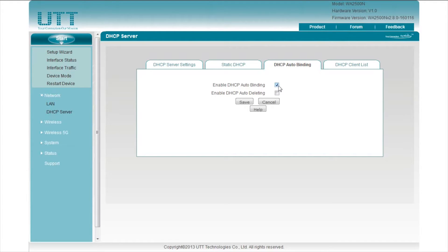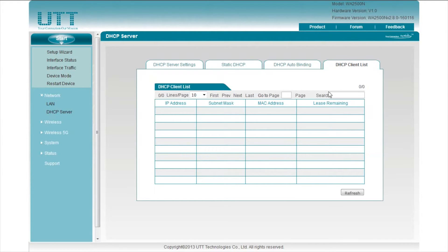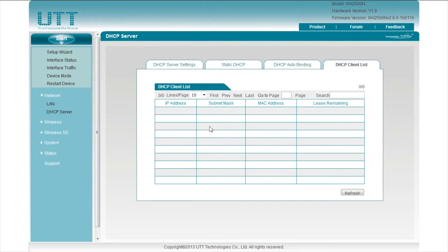If DHCP auto-deleting is enabled, the AP will automatically delete a DHCP auto-binding entry if the corresponding host releases the IP address or its lease expires. The last tab is DHCP client list. All the hosts that obtained an IP address from the AP will be displayed in this list.